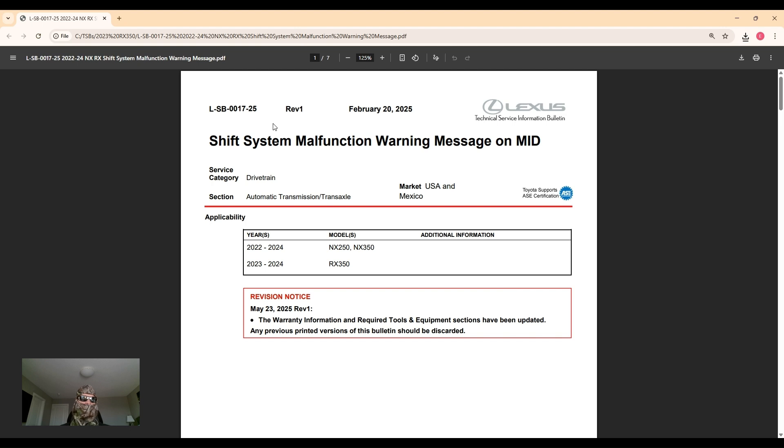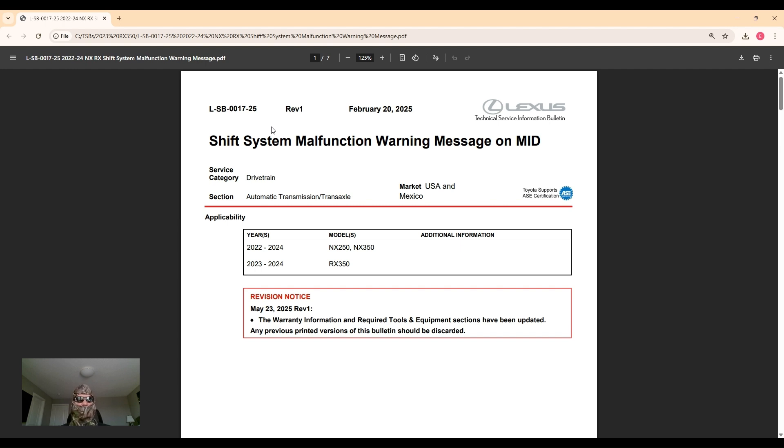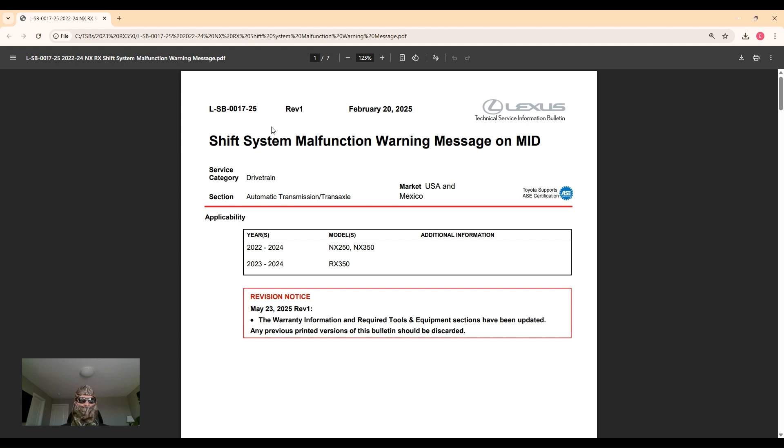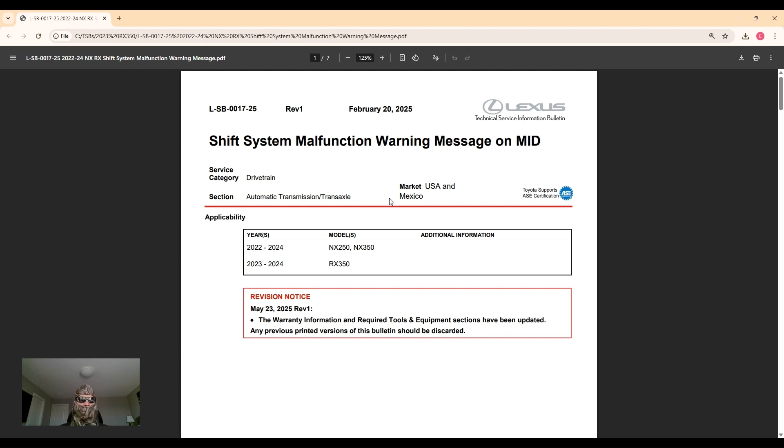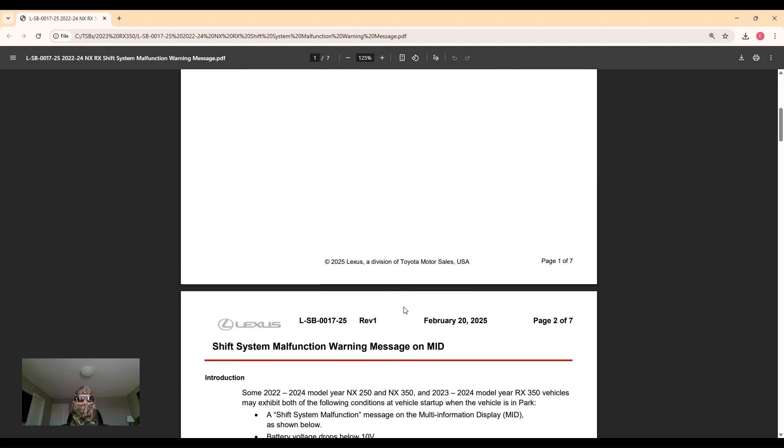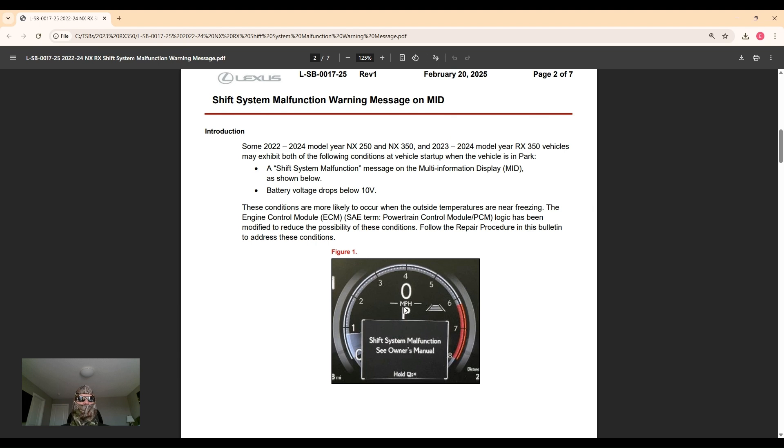and RX models for the years 2022 to 2024. What it addresses is a condition where the vehicle will display a warning on the dash when you first start the car that says shift system malfunction. You may or may not notice that the battery voltage is going to drop significantly to around 10 volts on the affected vehicles while starting them.